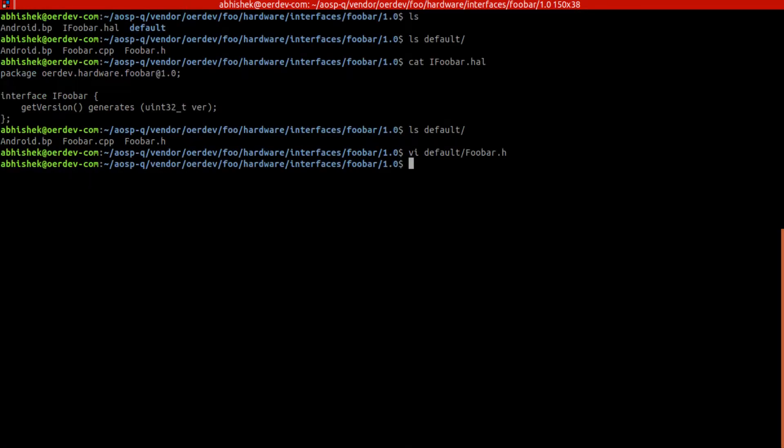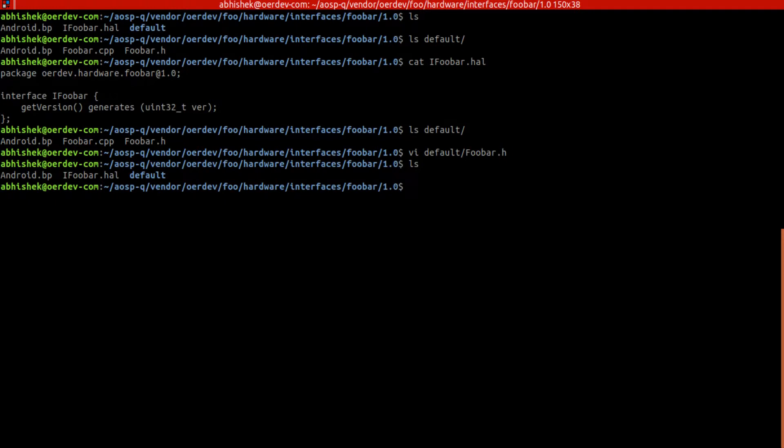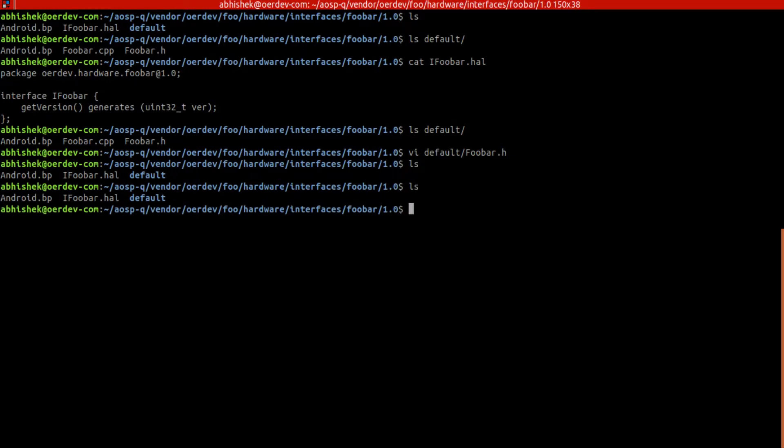This ifoobar.h will generate those files. That's the reason we need to first compile it - there's a dependency. Without this we cannot proceed further, so we have to do mm here and that will do the job. Let's do mm at this location to locally compile this particular module.